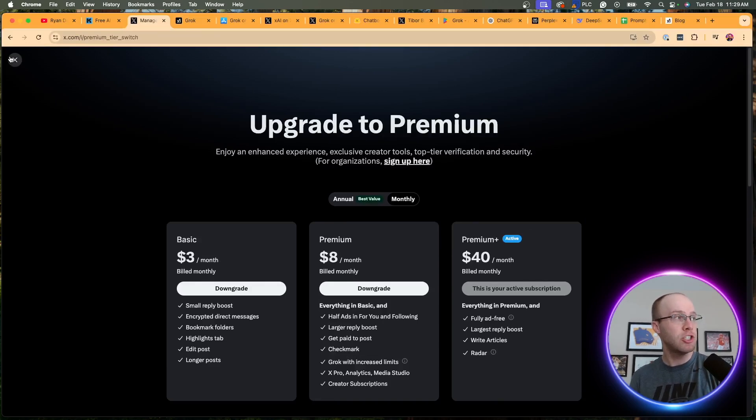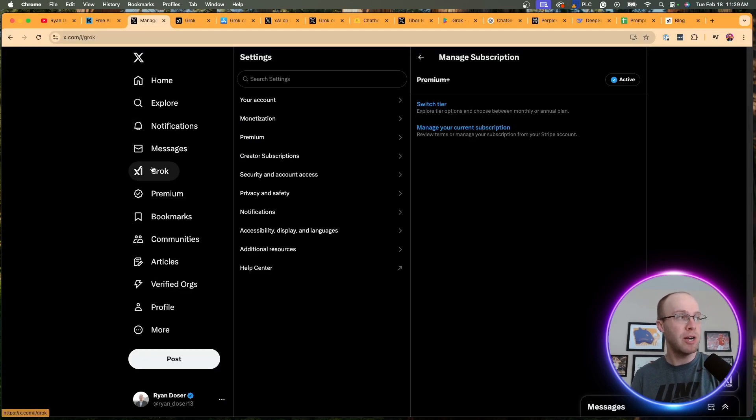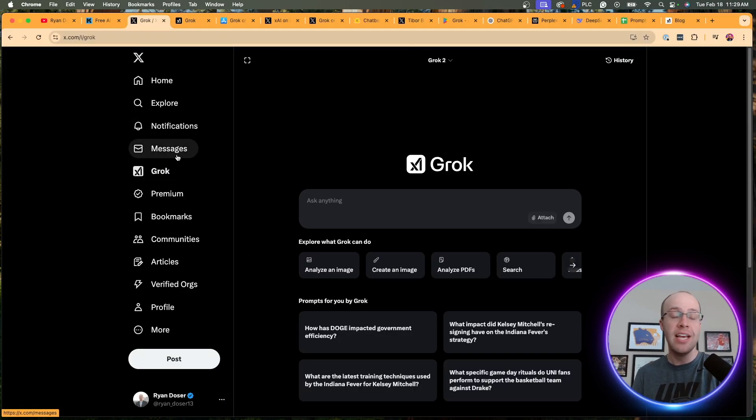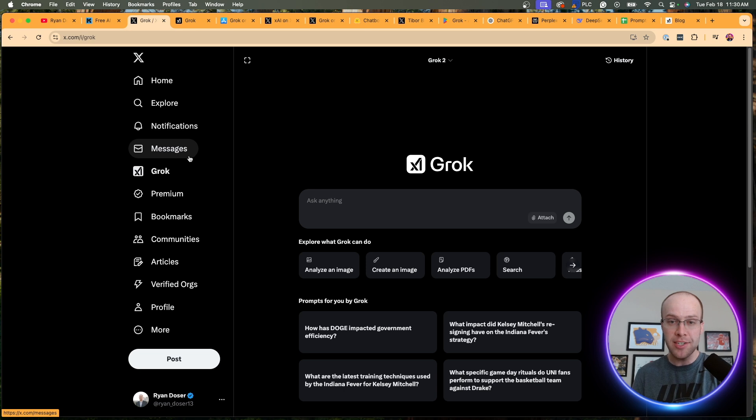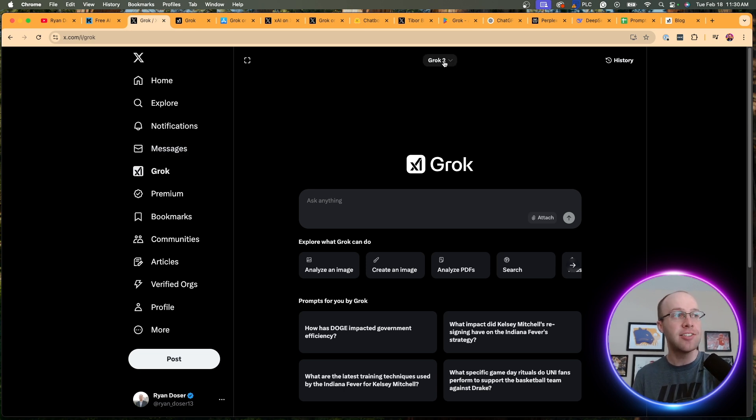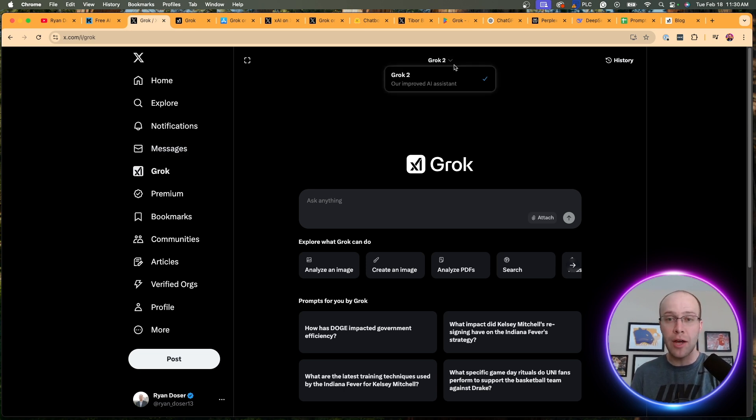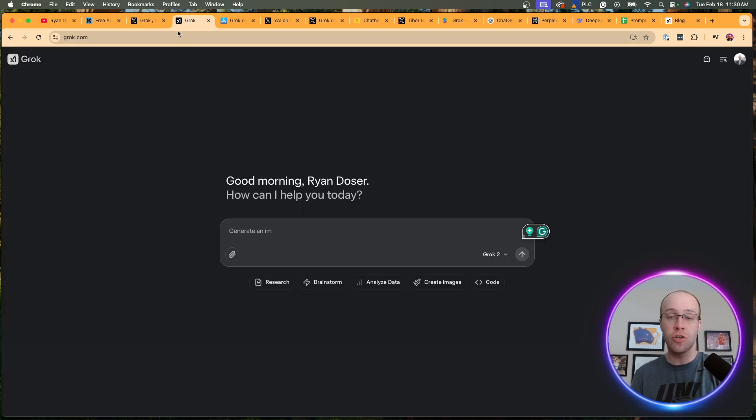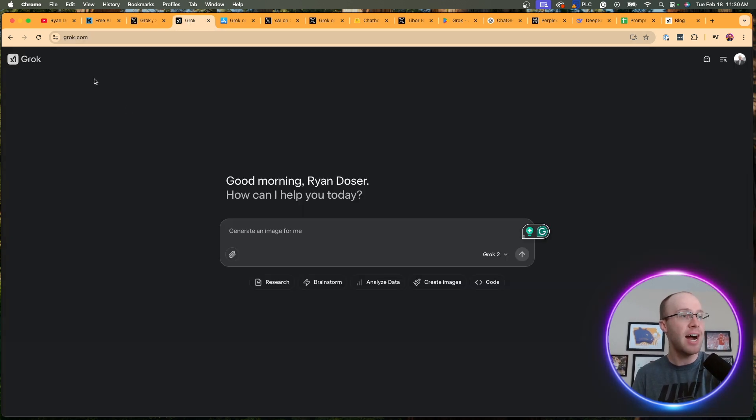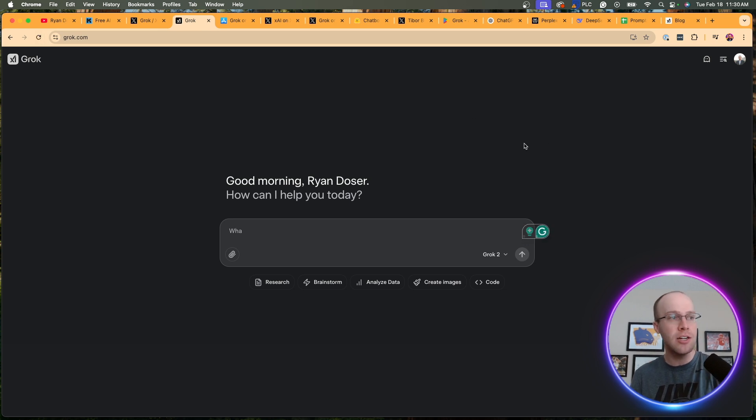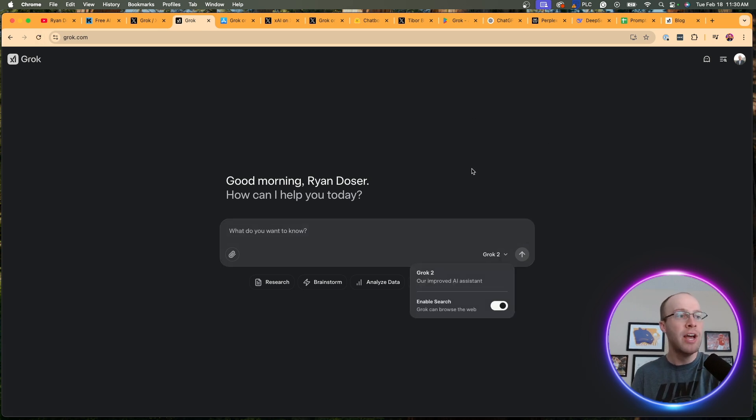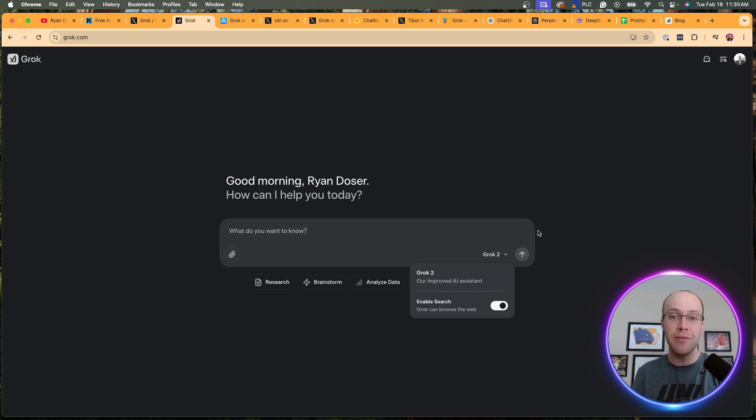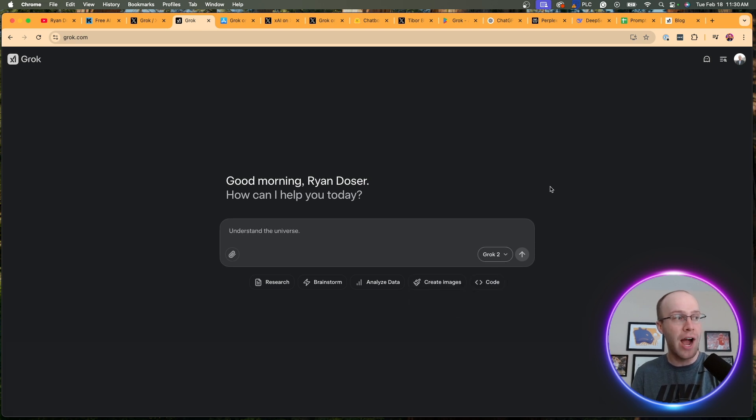And unfortunately, just to be really transparent with you guys, if I go into my X Premium Plus account after I upgraded to the highest tier, I still do not have access to Grok 3. It's showing Grok 2 in the interface right here. So I went to Grok's website at grok.com, refreshed the page, logged in, logged out, and I still do not have access to Grok 3 or even the beta version. It's only showing Grok 2 right here.